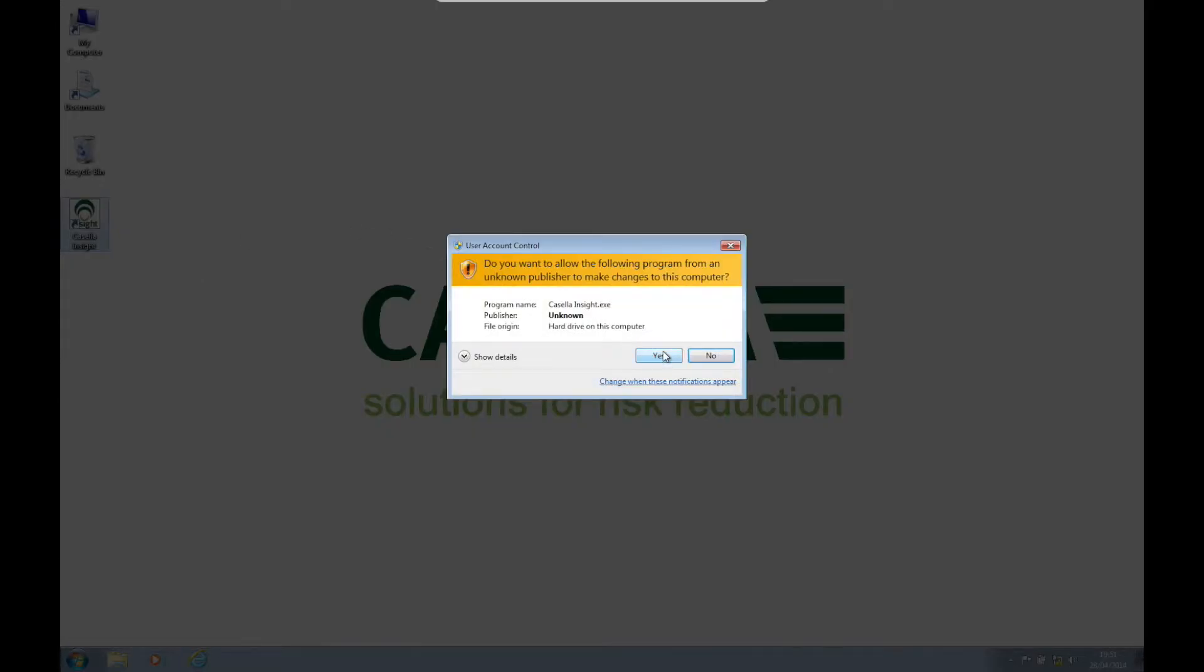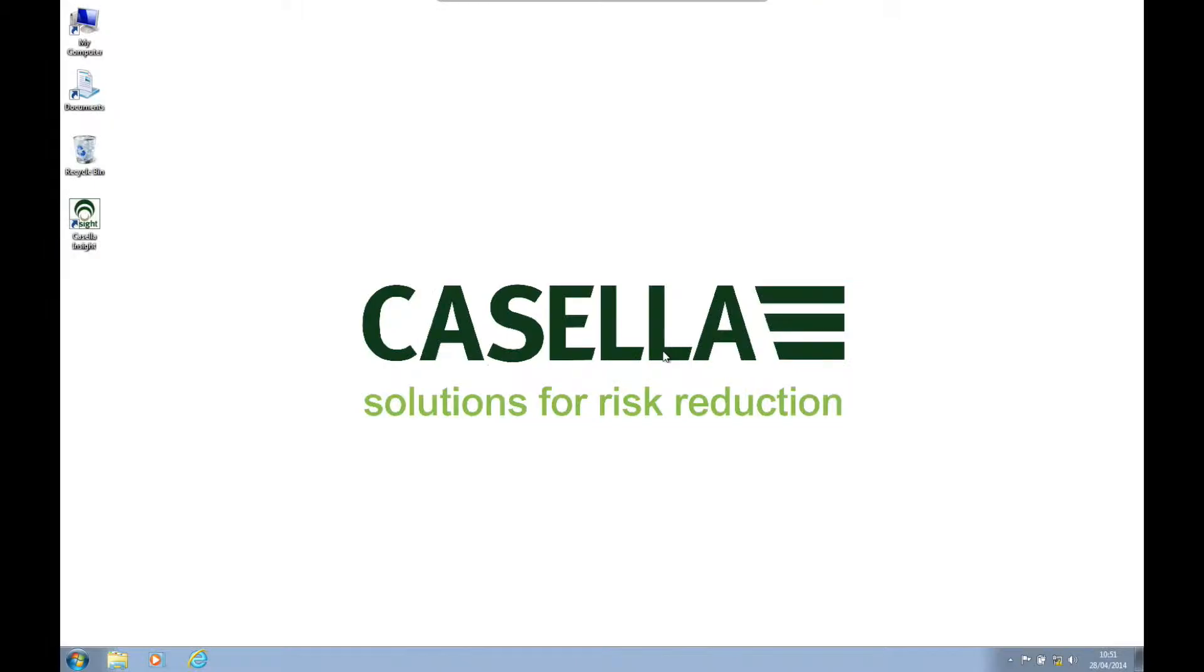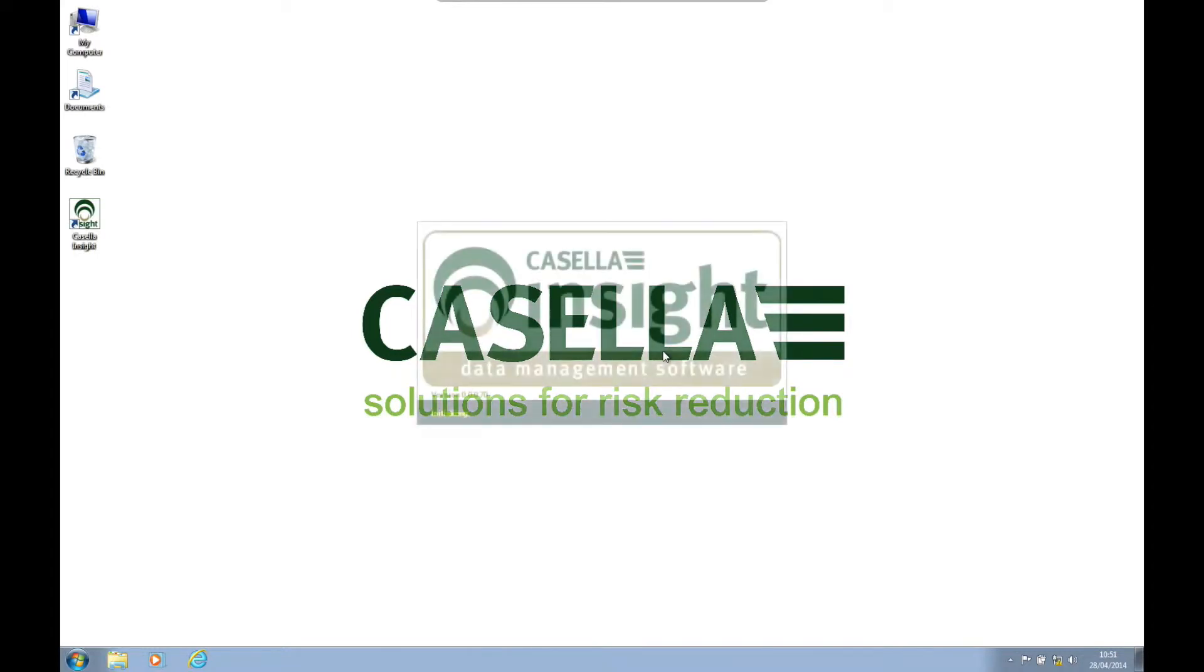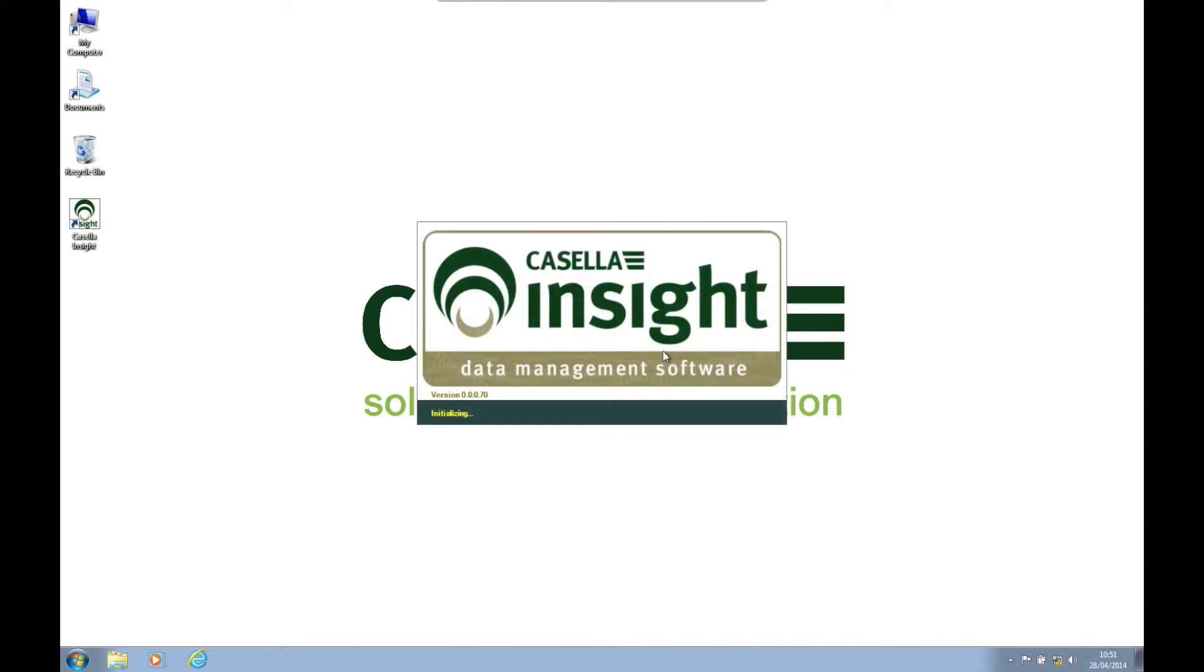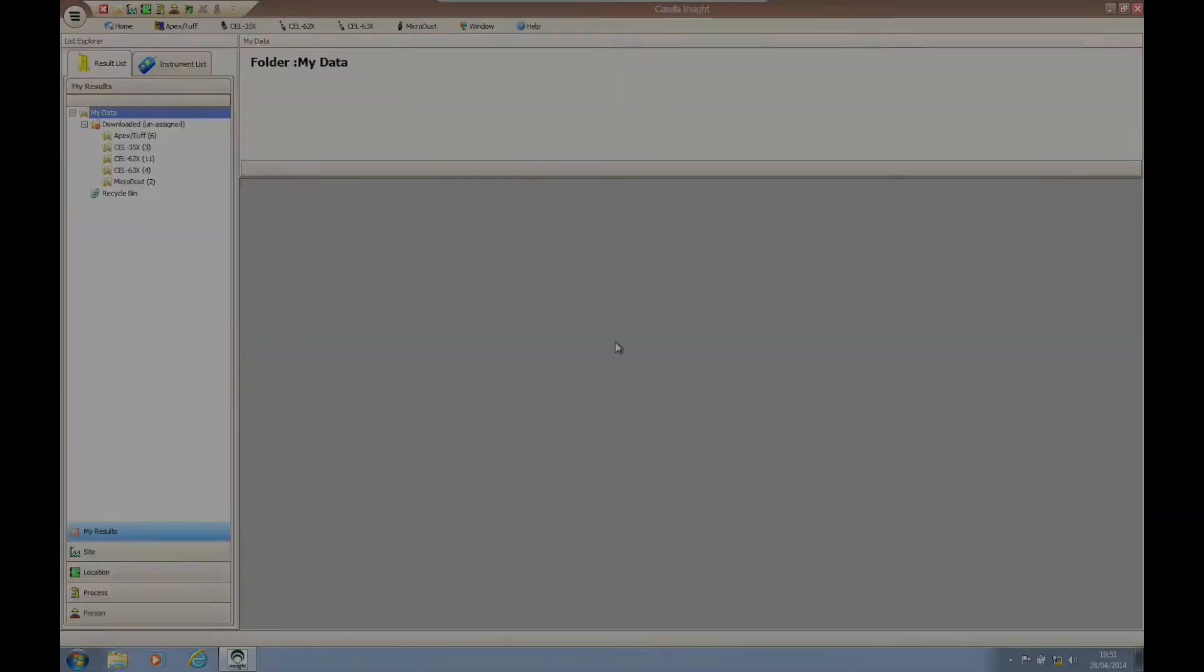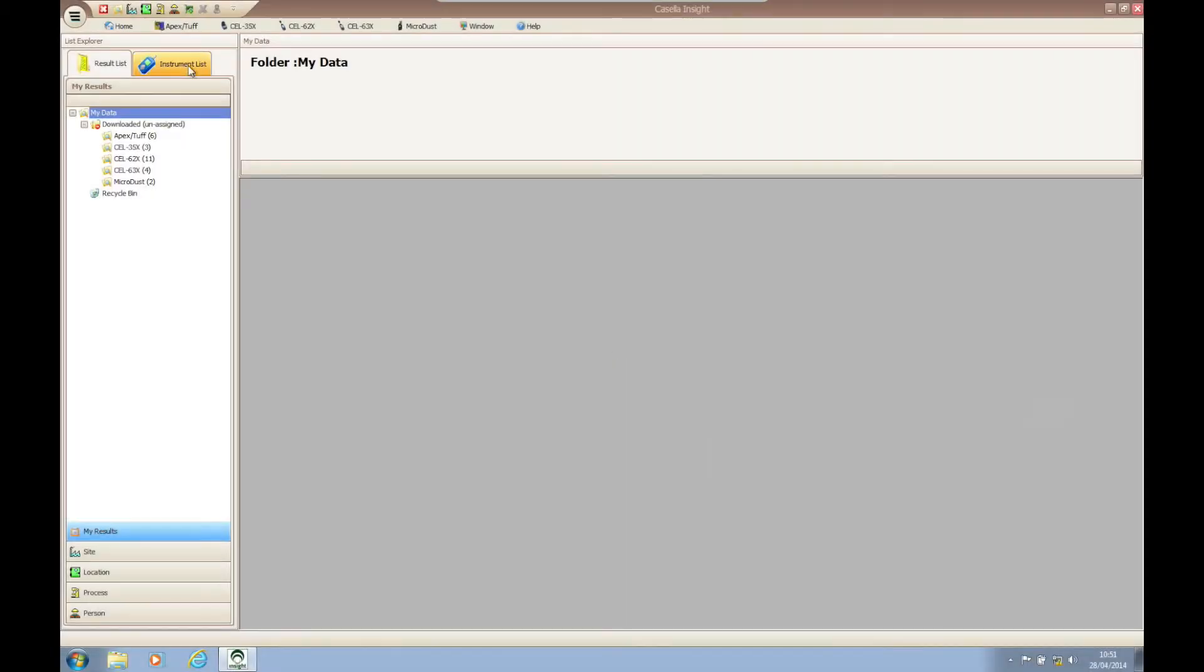Once Casella Insight has opened, you need to navigate to the top of the page and click on home, then click restore database.